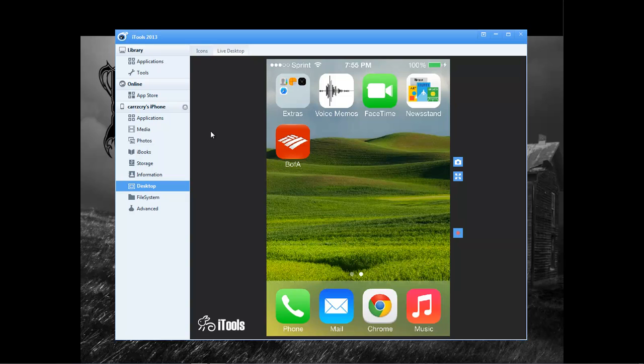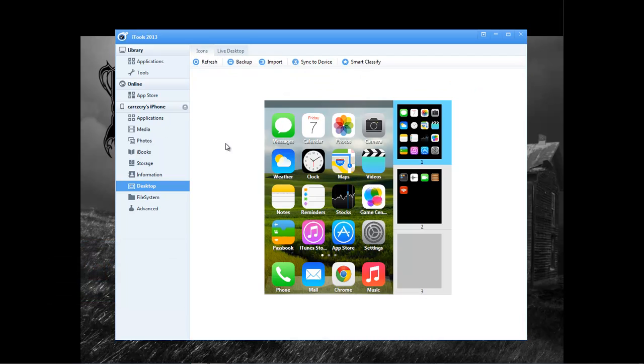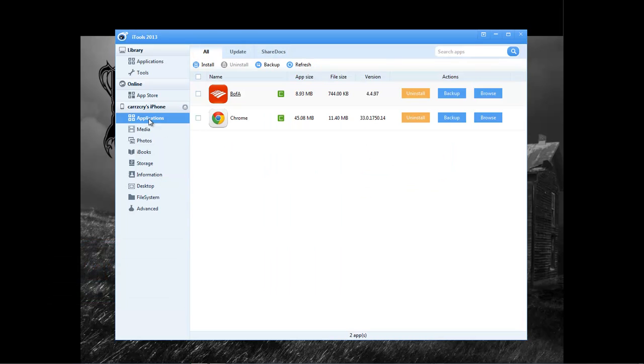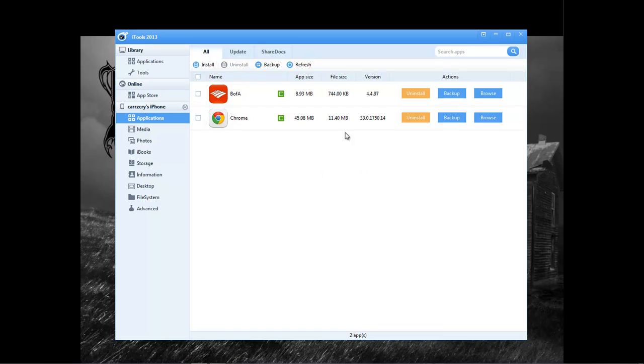It's a really neat program. Let's go through some of the features that iTunes 2013 gives you. Let's check out our applications, and this right here will show you the applications that are installed on your system. You can actually come over here and choose to uninstall the application. You can back up the applications or whatever it is that you choose to do.